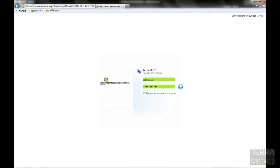Hello, everyone. This is Jason Conine with TerraMicro. Today, I just wanted to go over the remote web access feature that comes bundled with Small Business Server.